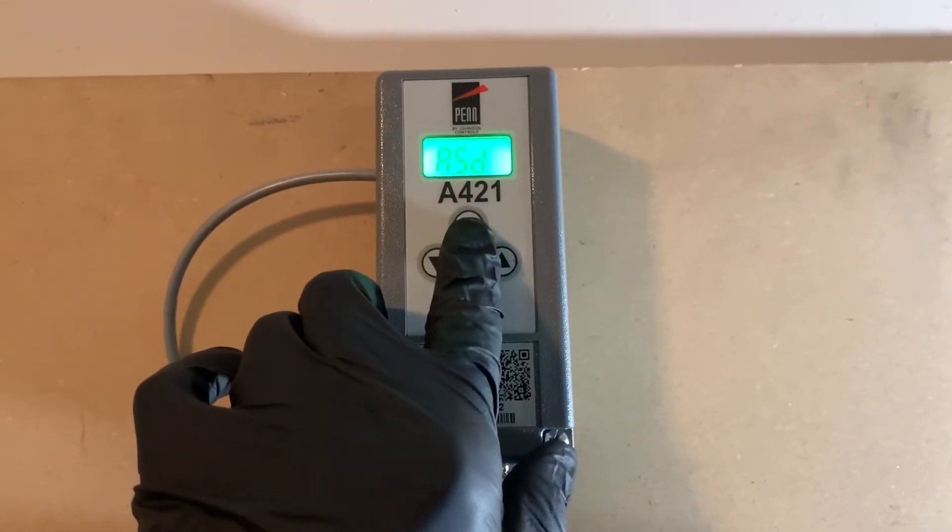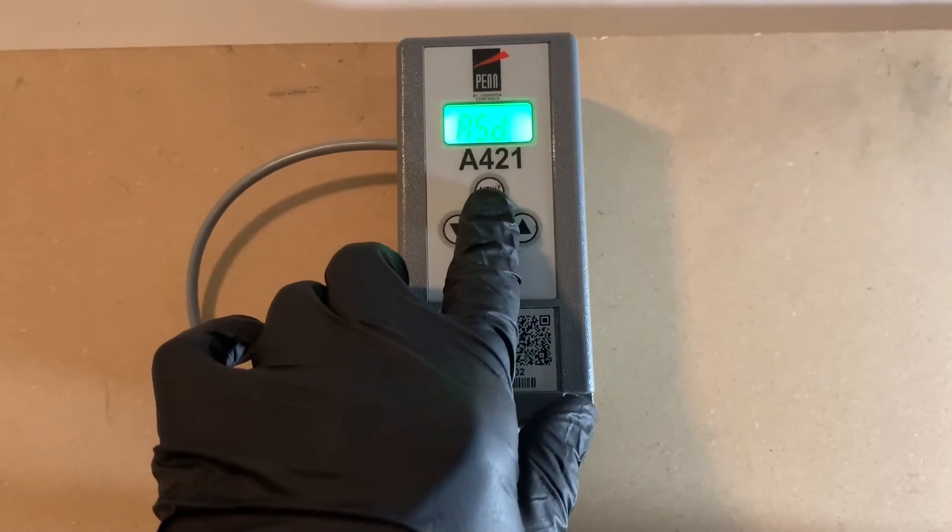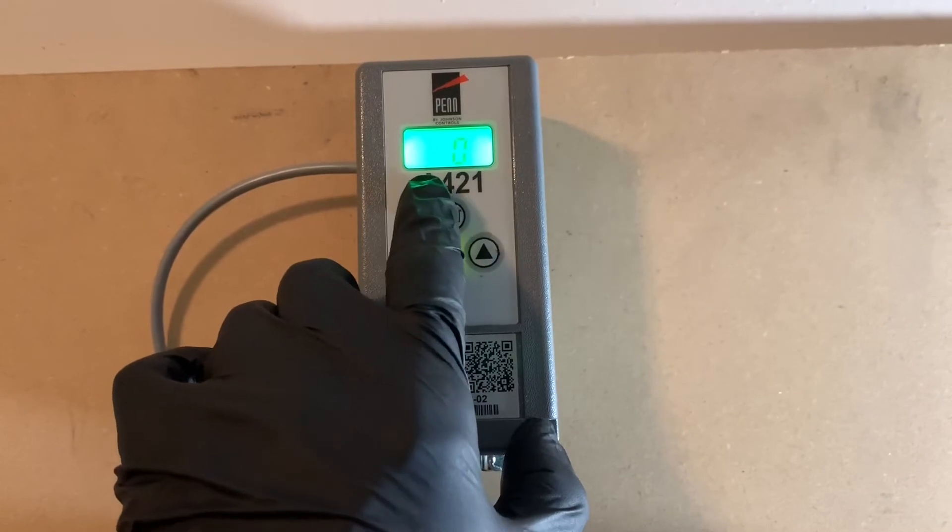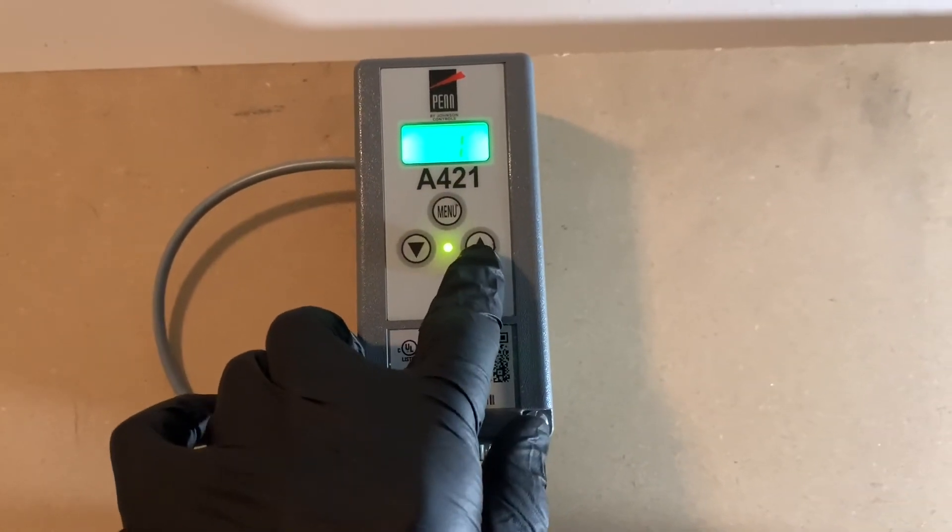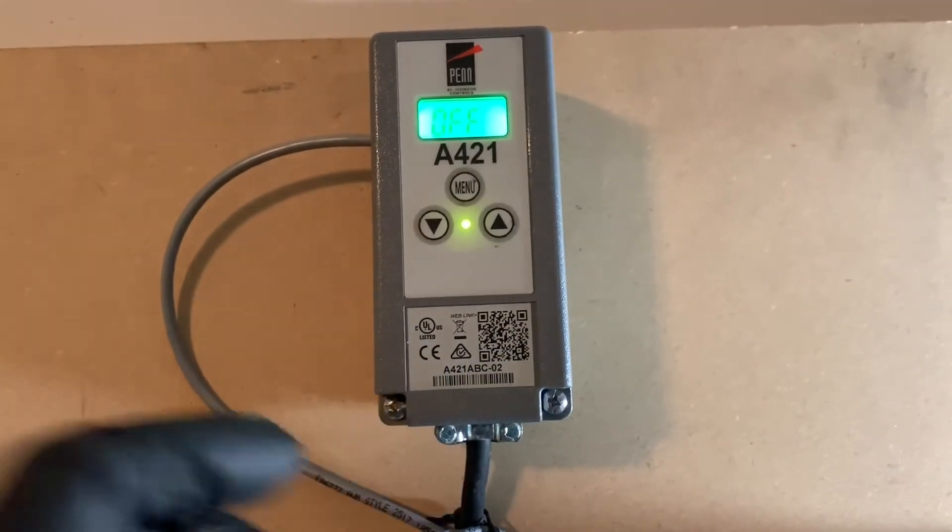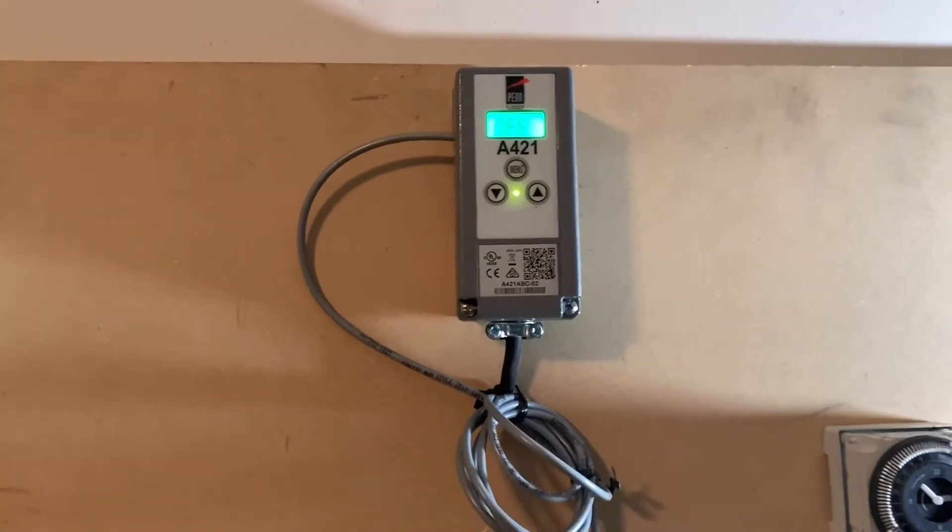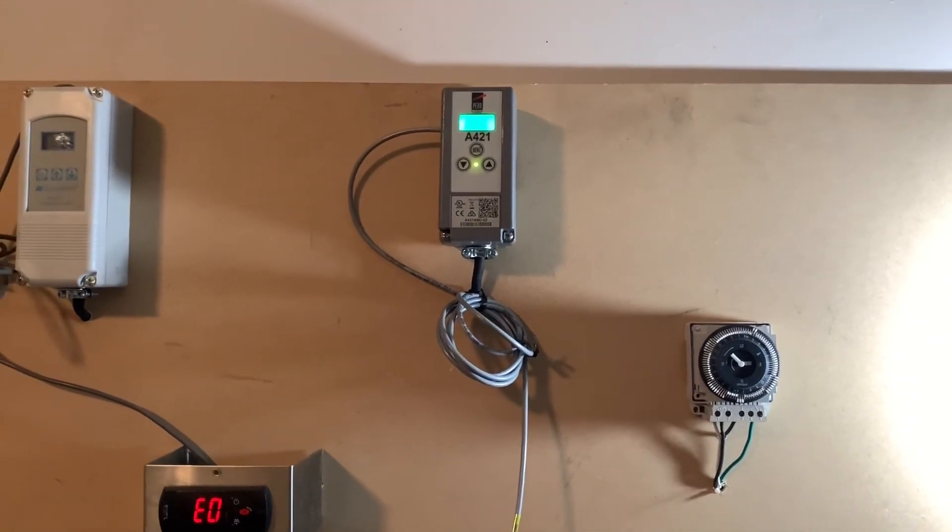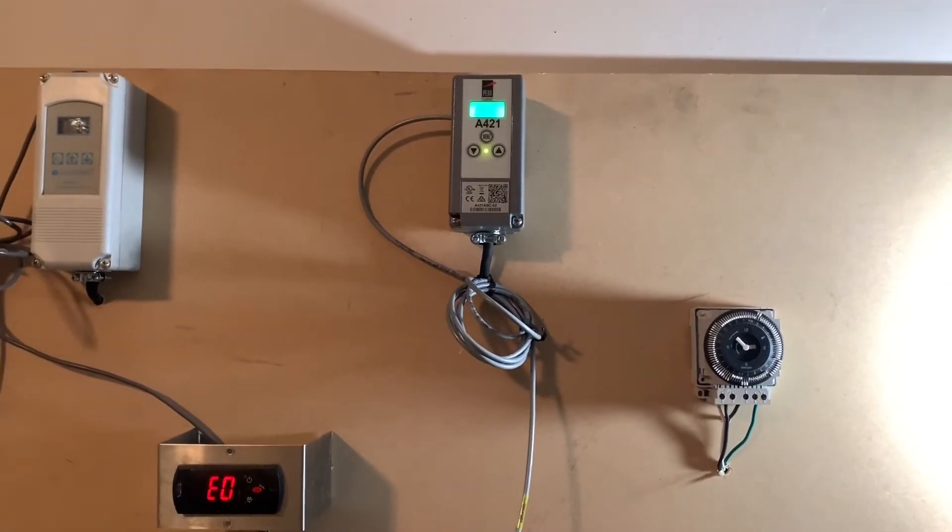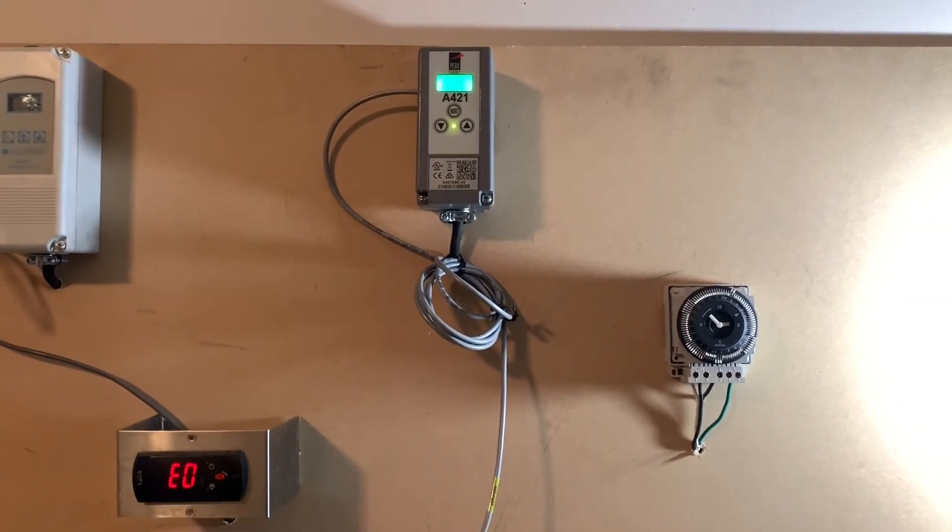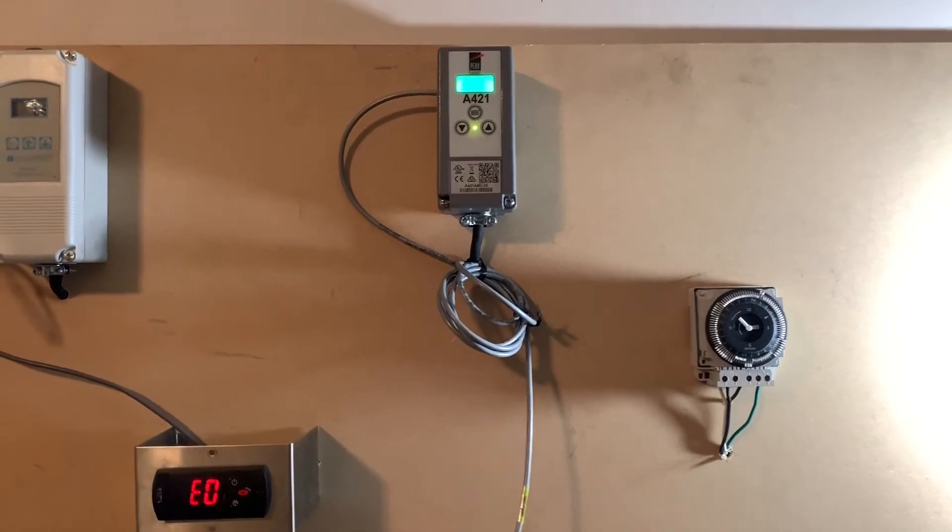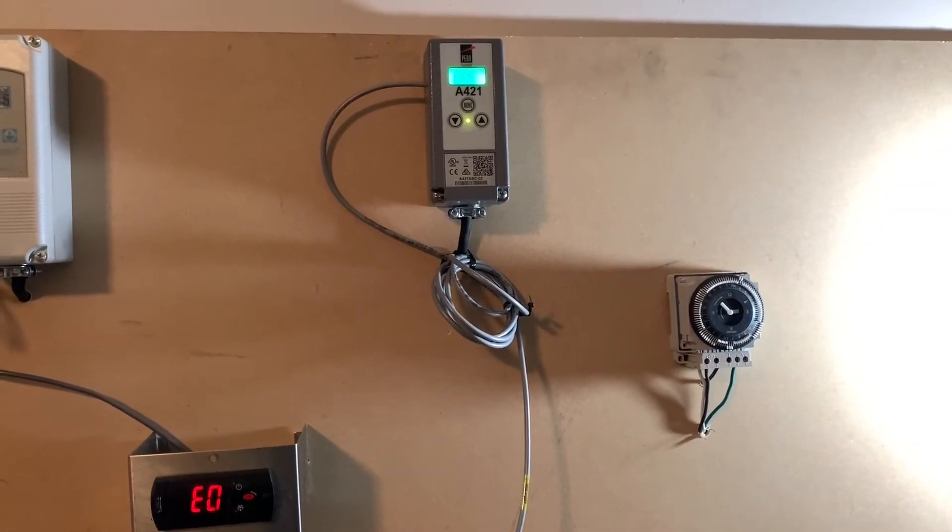So another setting that's on here is the ASD, which is the anti-short cycle delay. What this does is it's in minute increments. So let's say we set this up to one minute. What it's going to do is after the control is calling for a cooling cycle, it's going to wait one minute before it actually activates that solenoid. Now what this does is it kind of offsets any ice buildup or anything like that. It can help with avoiding iced over coils and such.